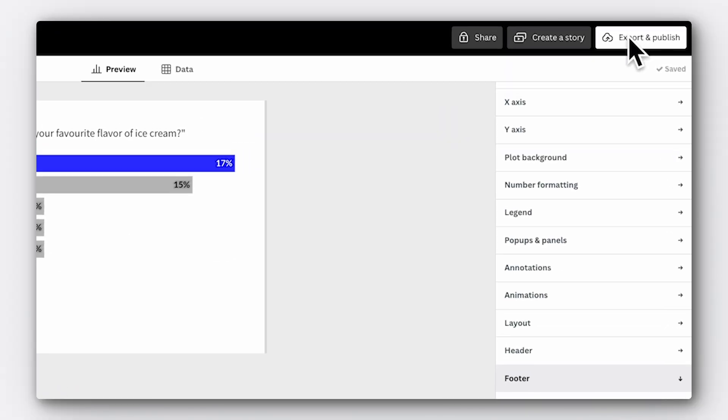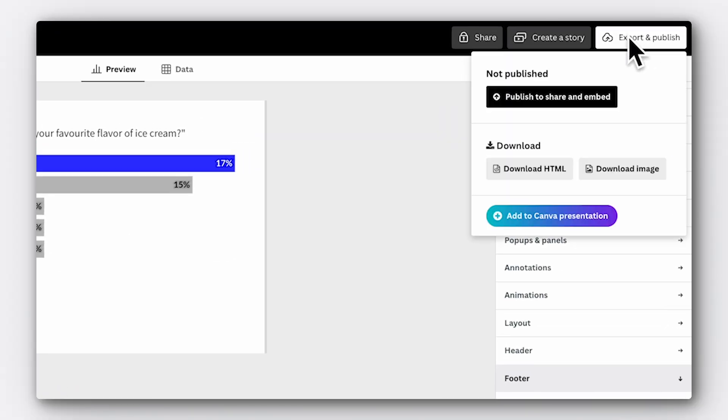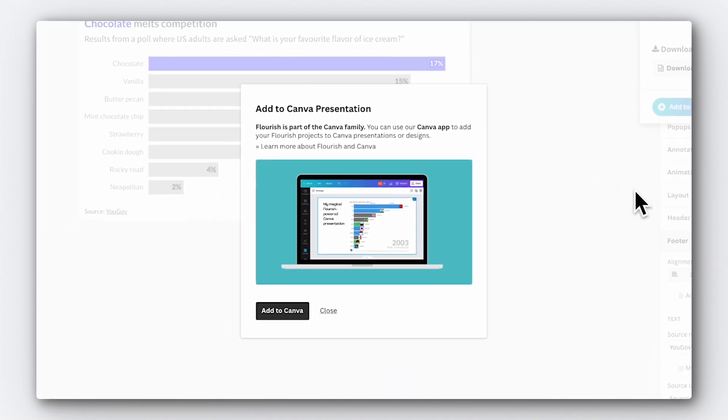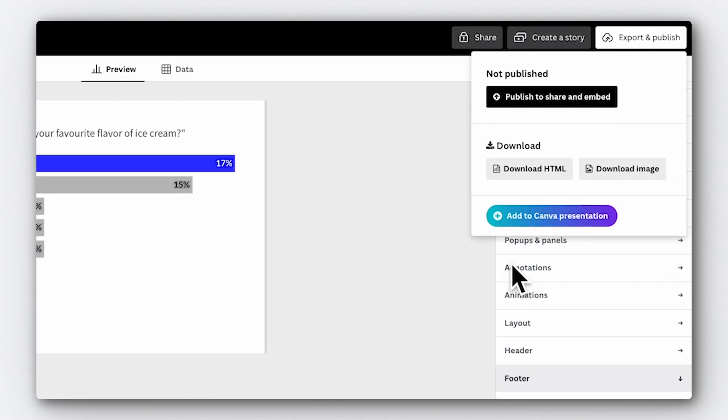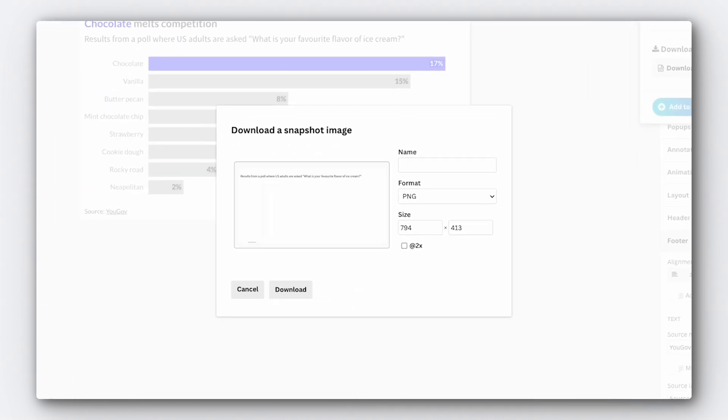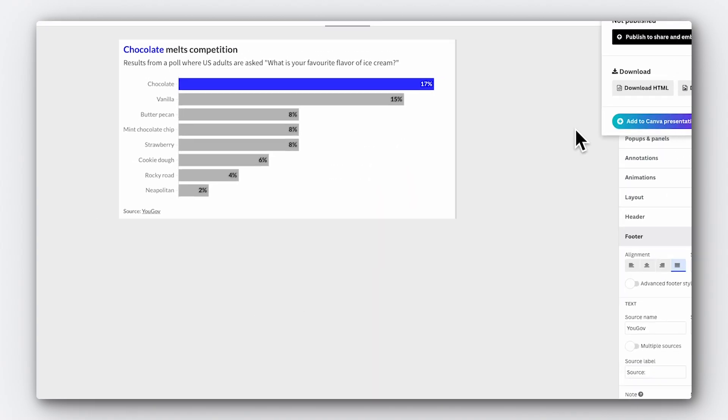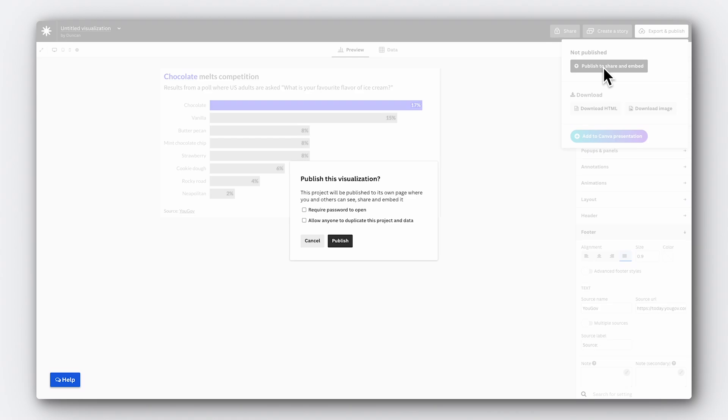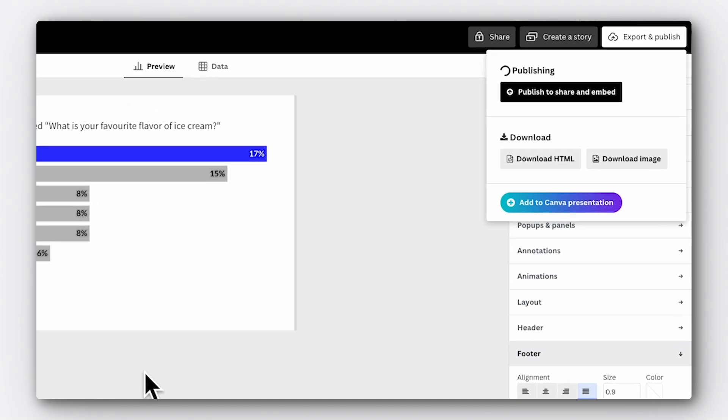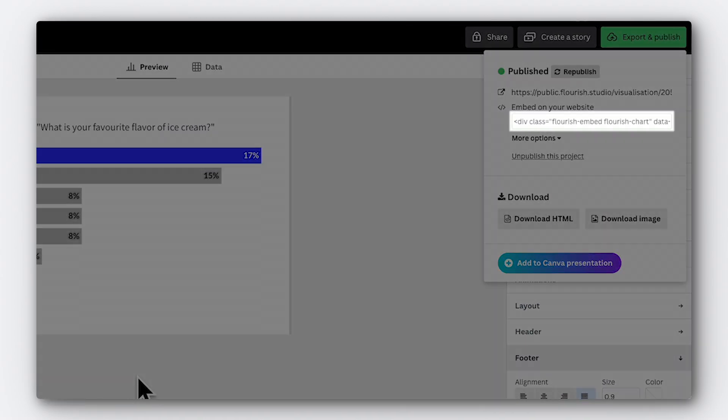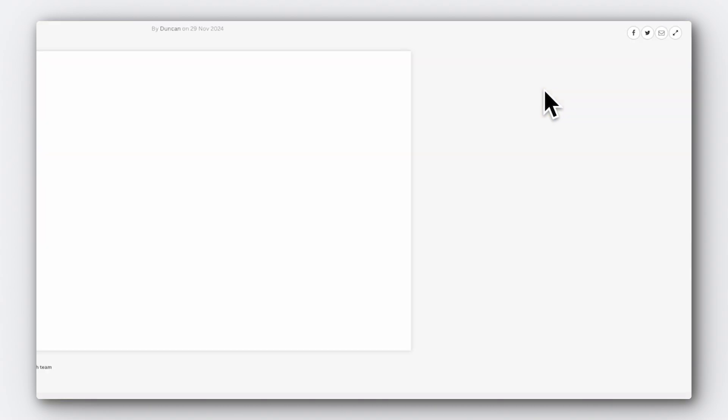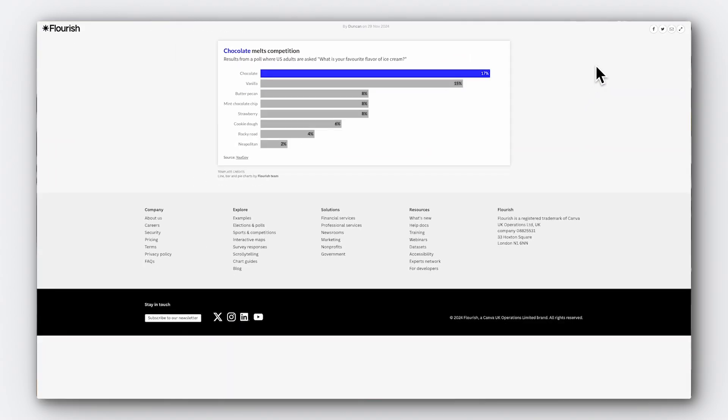And we're now ready to publish our first Flourish visualization. Click export and publish and you'll see all the ways that we can take this chart to the world. With this button here, we can add a chart to an interactive Canva presentation. If we want to download an image, we can click here. There are options for PNG, JPEG and SVG. If you'd like to increase the size of the image export, you can do that here. Just click the handy times two button. Finally, we can publish the chart to embed it on our website. Here's the script that you need to add to your site CMS. We can also see a preview of what the chart will look like by clicking this preview link.